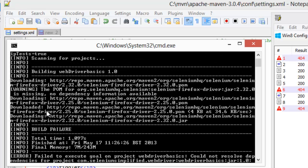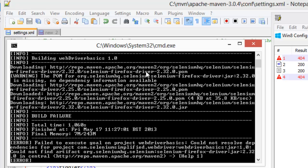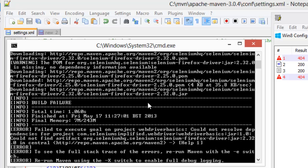Couldn't execute the goals. Managed to download some of the stuff. It's downloaded Firefox 2.5. It hasn't downloaded Firefox 2.32. That's a problem for us.